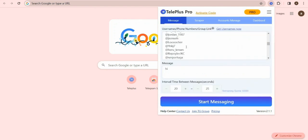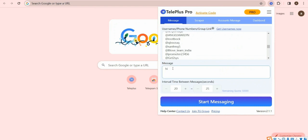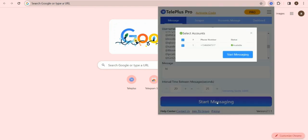The scraped usernames will paste it here and set message content. Click Starting button to send messages.